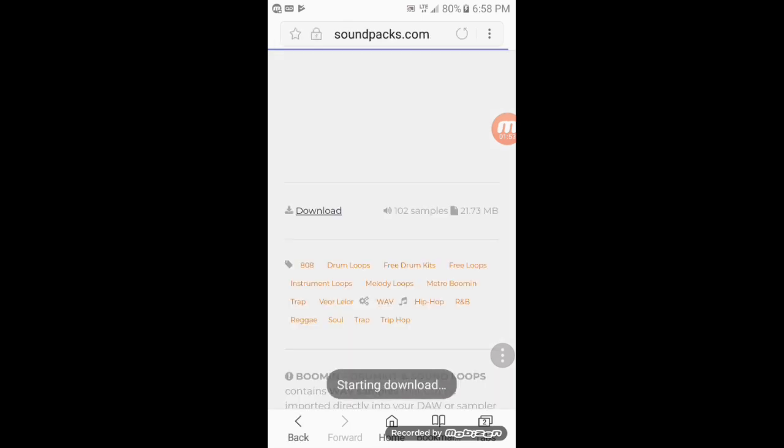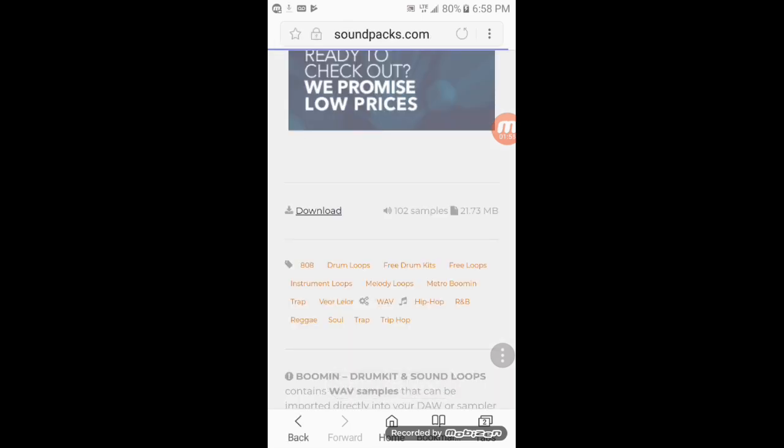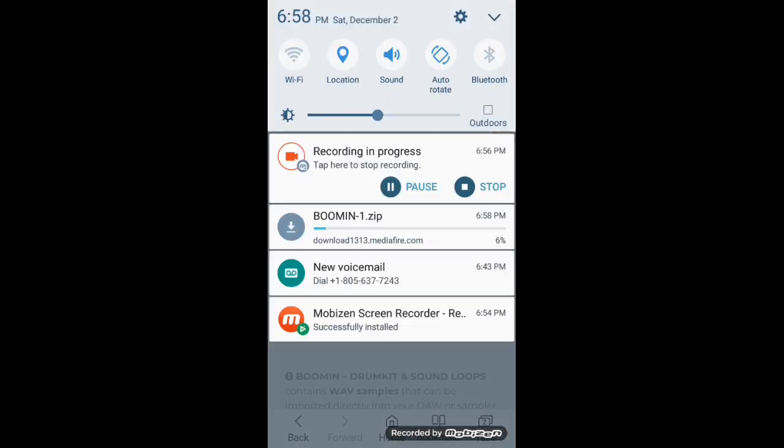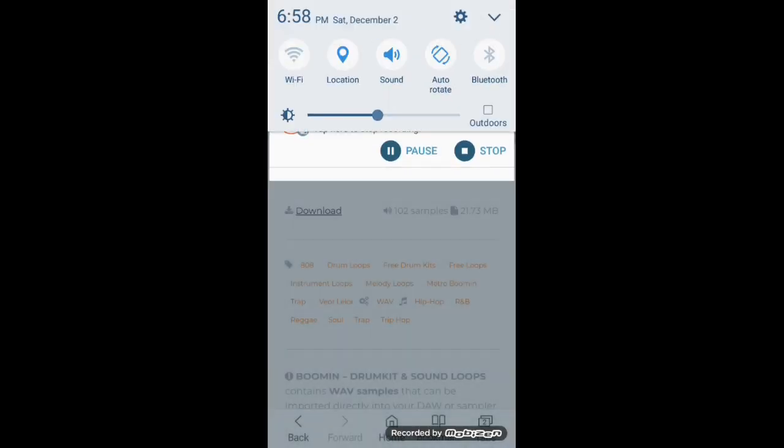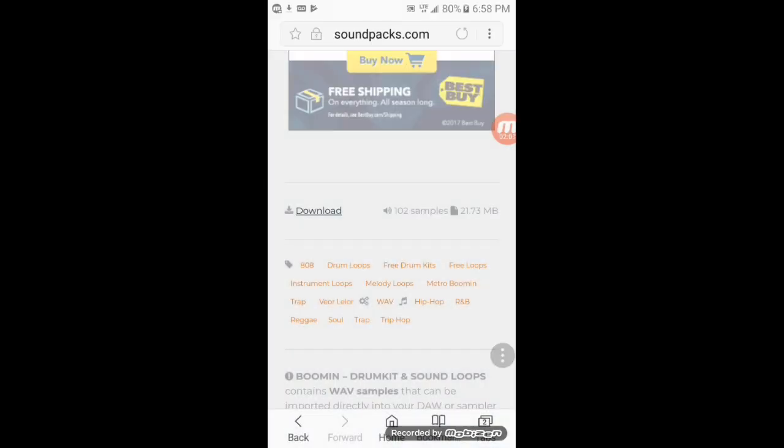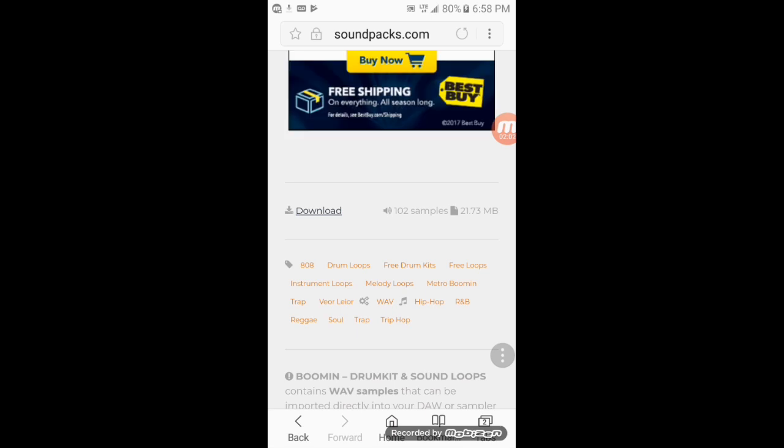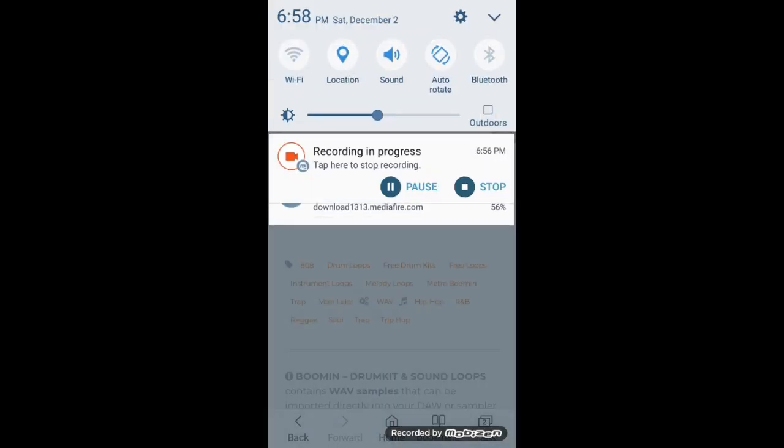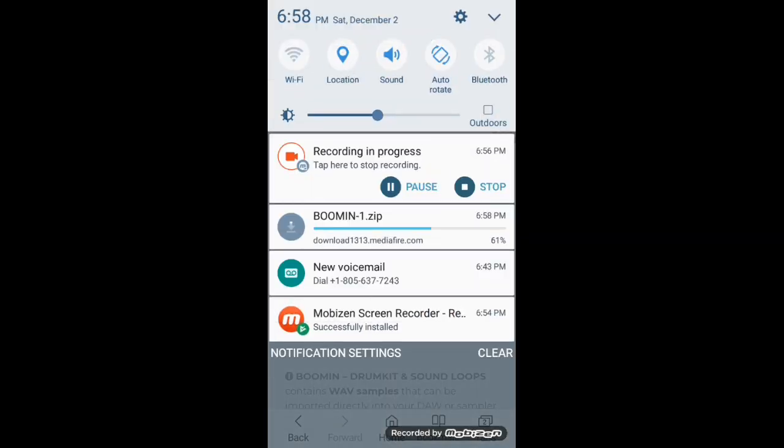This is going to help your beats sound way more professional. Another thing too, I'm using a Samsung On 5 and I tried to download multiple sound packs at one time. It didn't really work for me that way because some of the sounds didn't come through. So what I do is download them one by one.